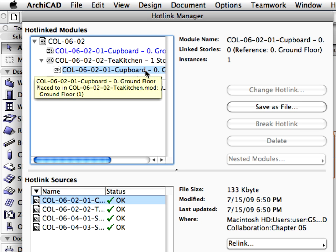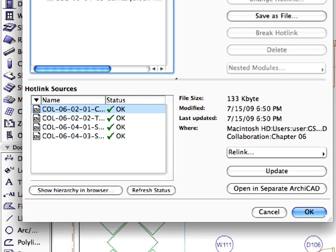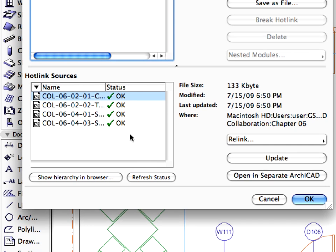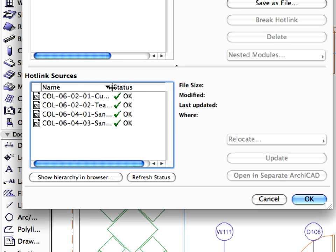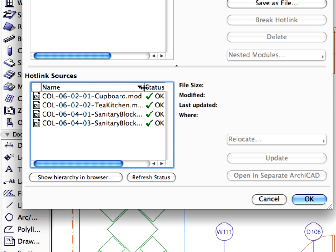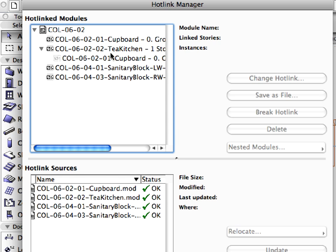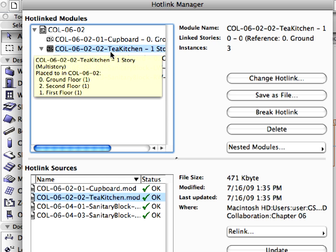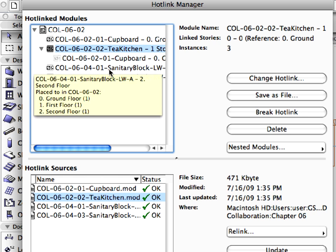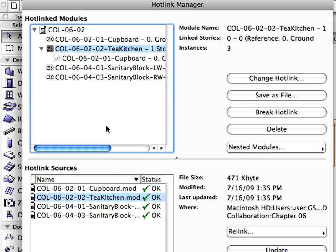Remember, we saved the Tea Kitchen with the Cupboard module together. You can see the list of the hotlinked sources in the lower window. This list displays the sources of the hotlinked module files together with the status of each of these files. If you select a module file in the upper window, this file will also be selected in the lower window and vice versa.